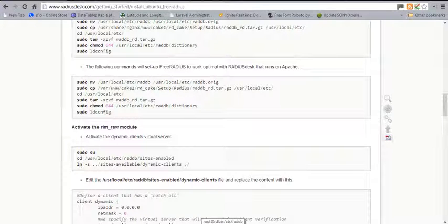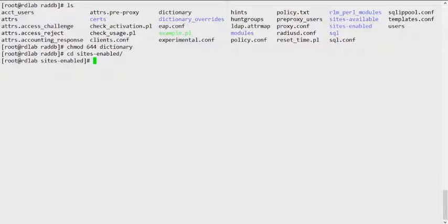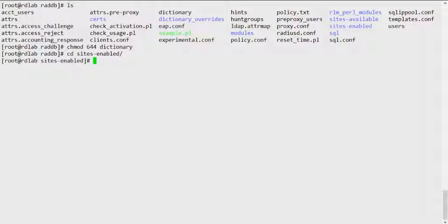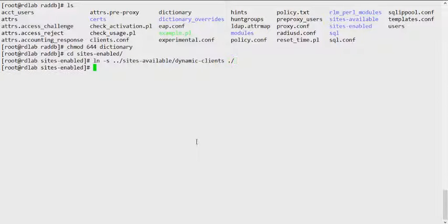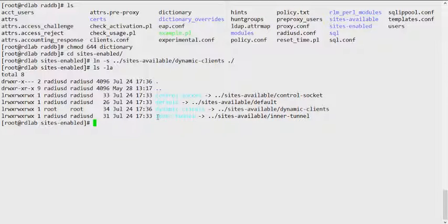We need to go into the sites-enabled directory. Based on the documentation, we create a symbolic link from sites-available/dynamic-clients into sites-enabled. We can just copy this command to create the symlink. Now we should have a symbolic link to dynamic-clients. You can see we have dynamic_clients, inner-tunnel, and others — this is required.